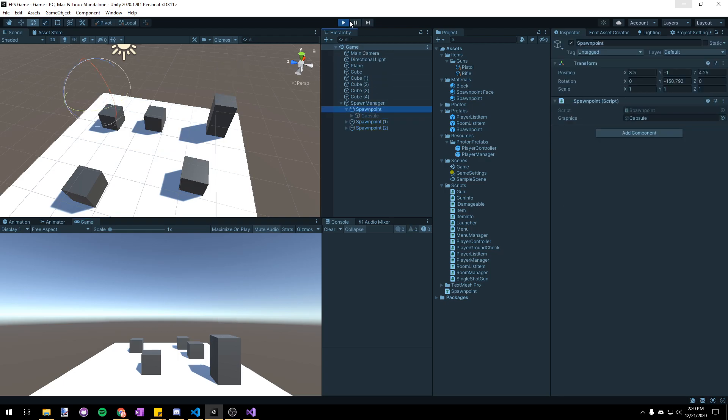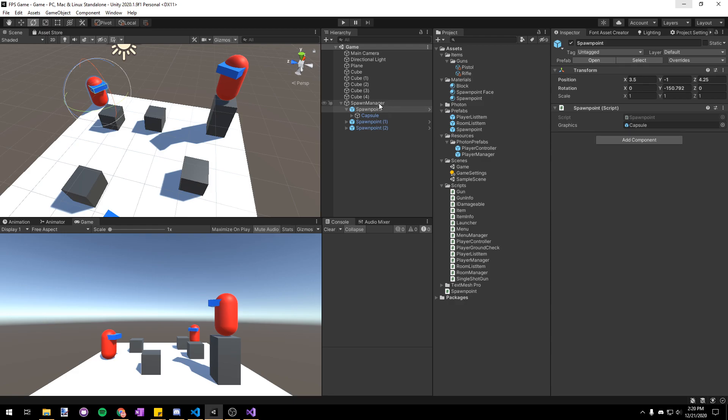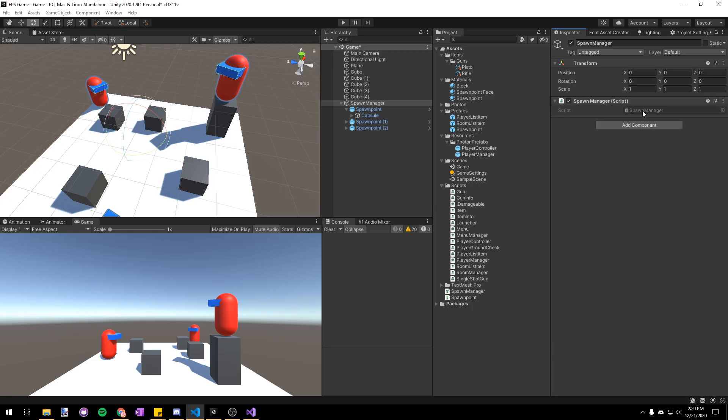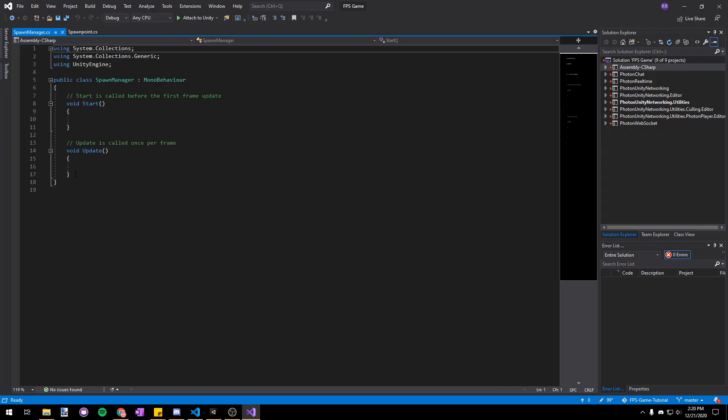Now that we've got the spawn points in place, let's go to our spawn manager and add a new script to it and we'll just call it spawn manager. And let's open that up in Visual Studio.